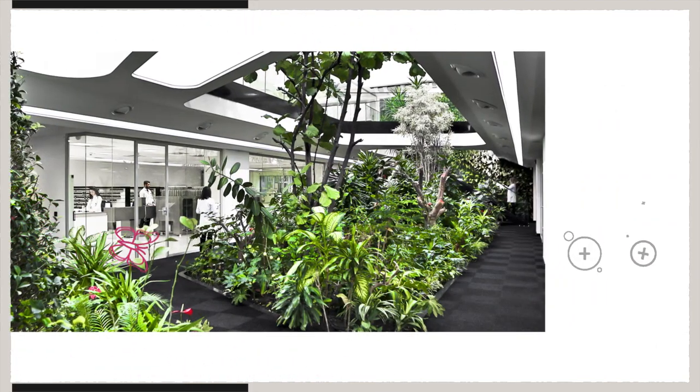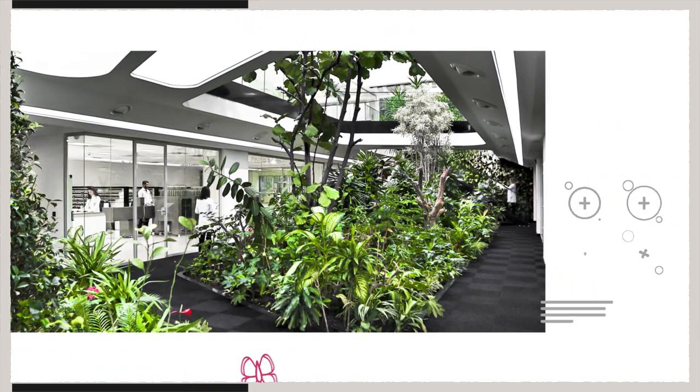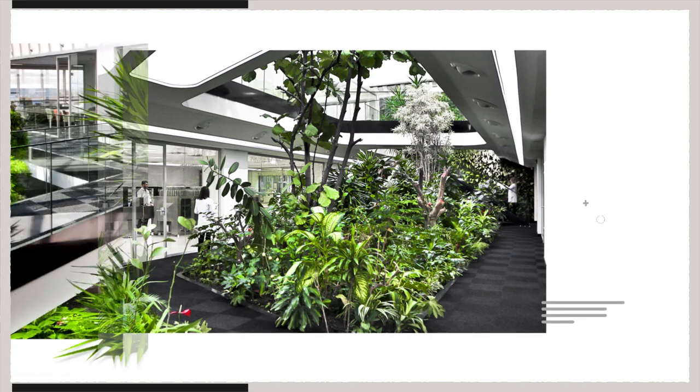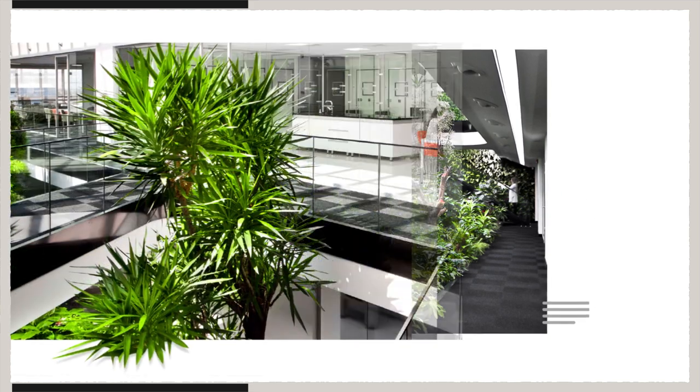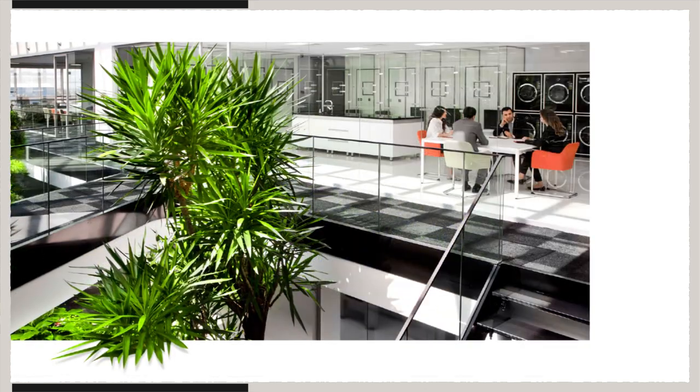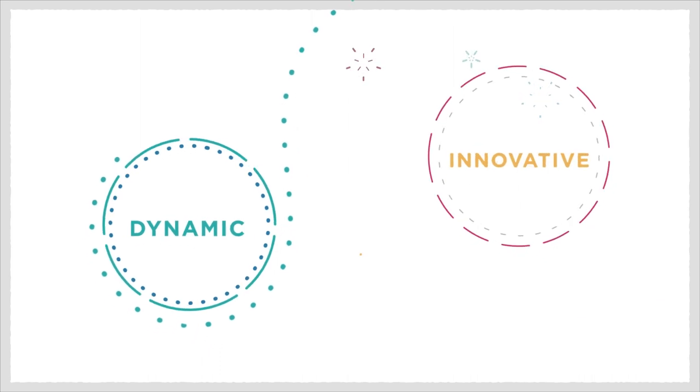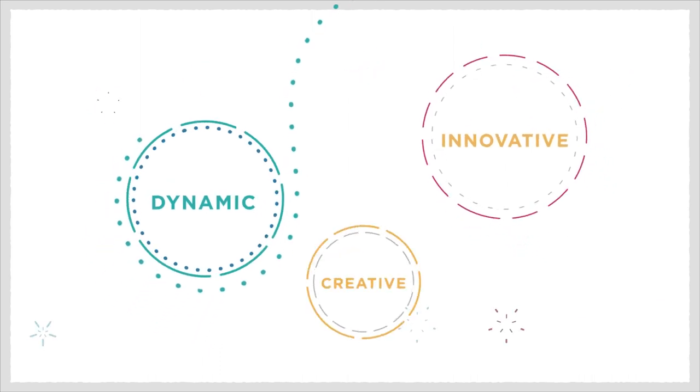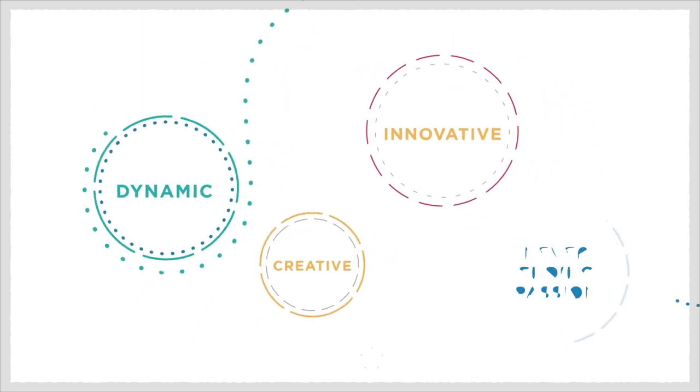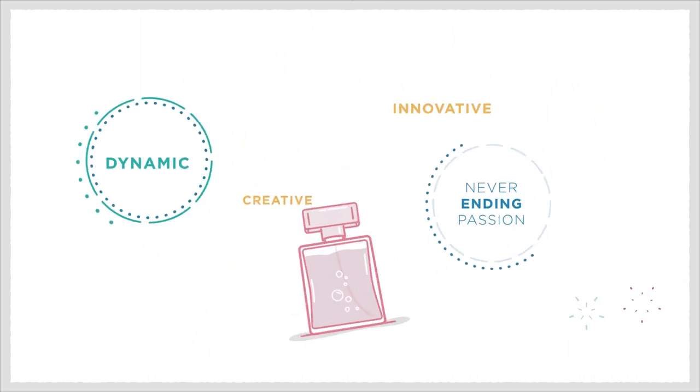We continue to create fragrances by blending the most special scents of nature in our dynamic, innovative, and creative universe with a never-ending passion.